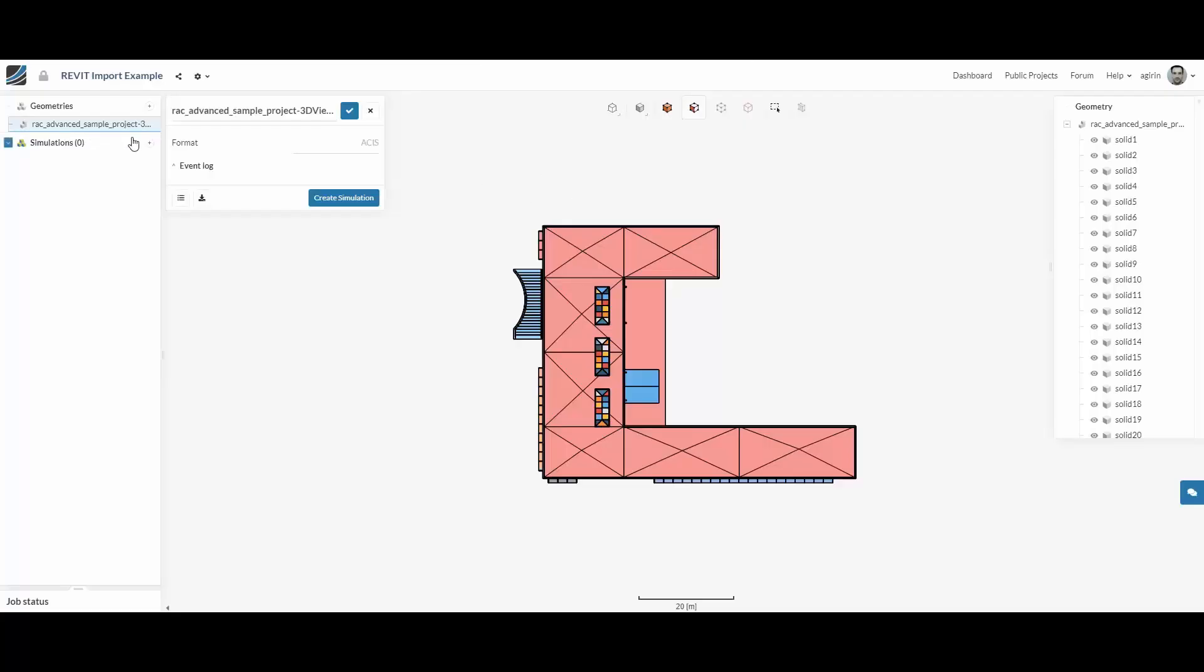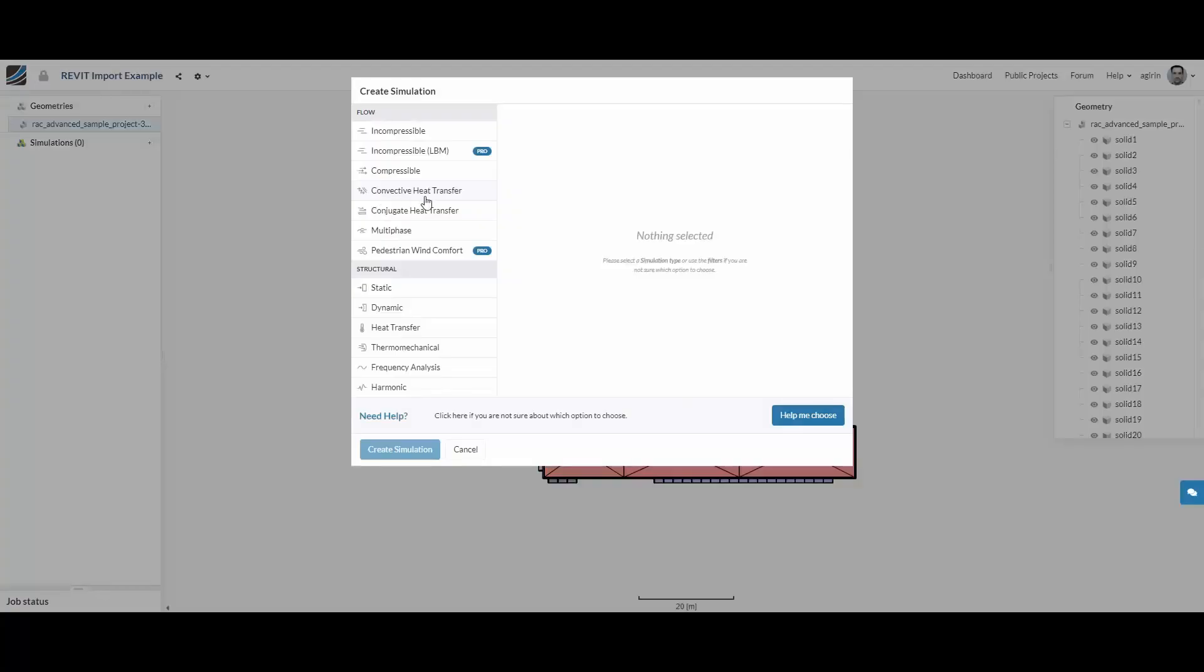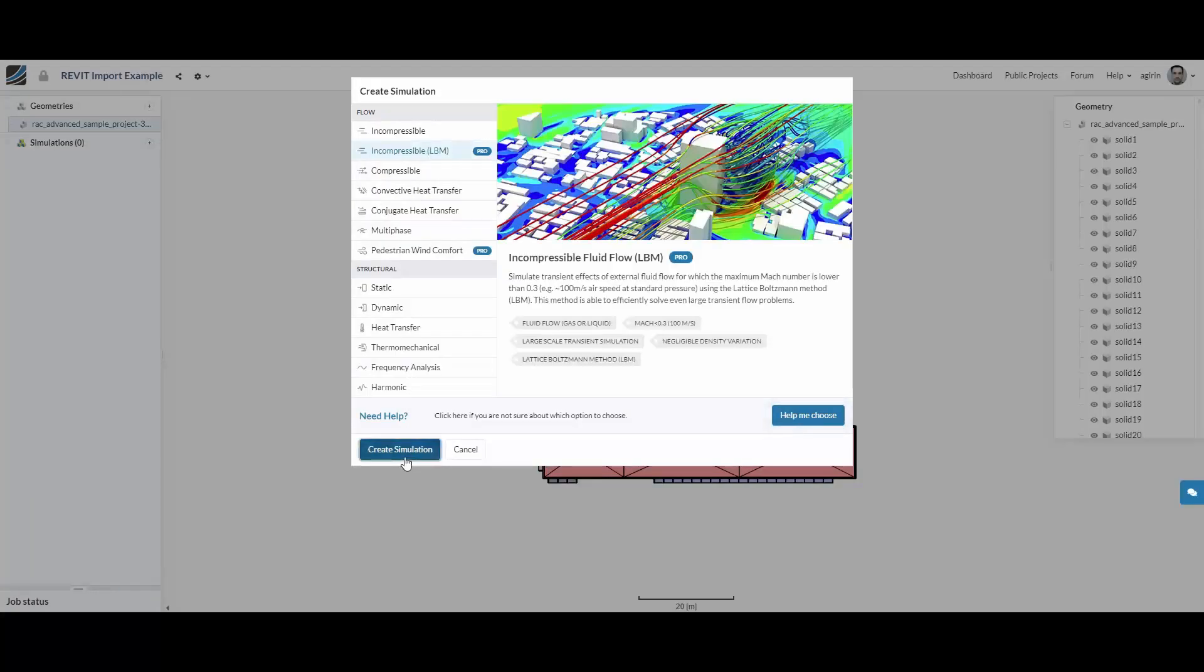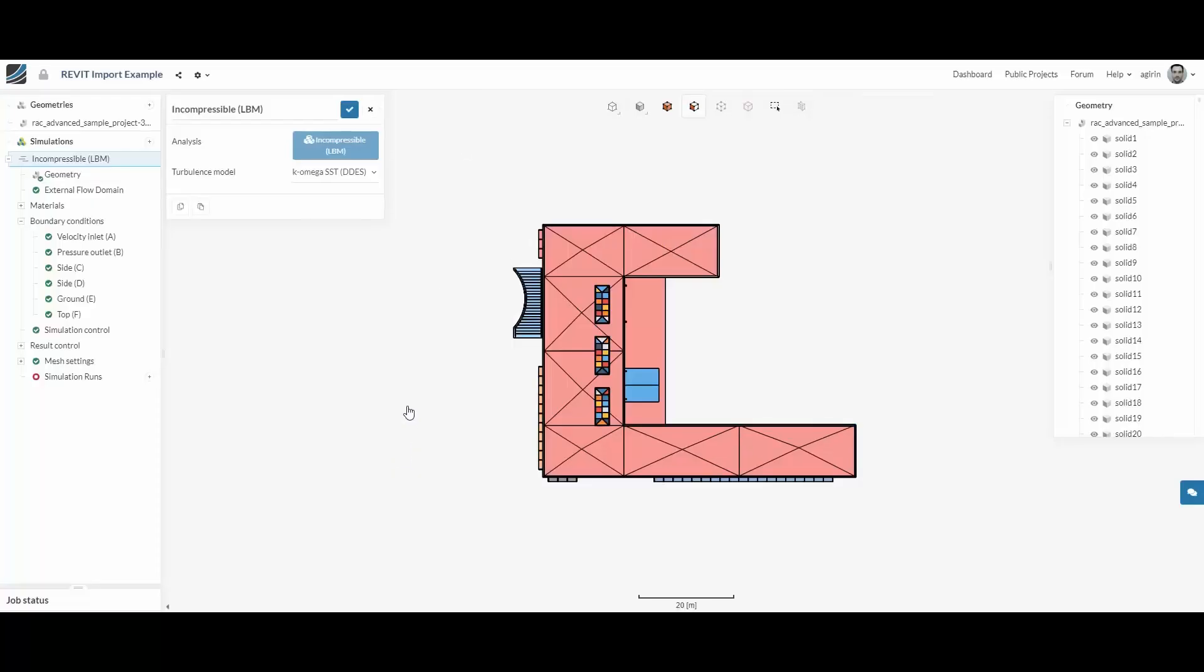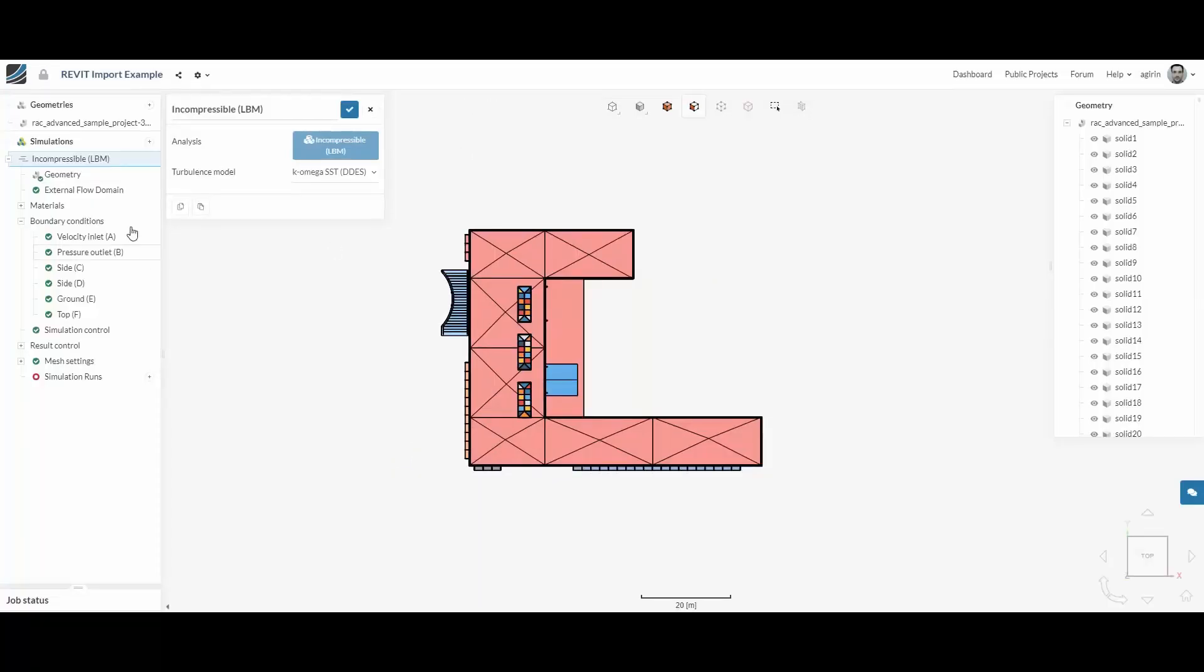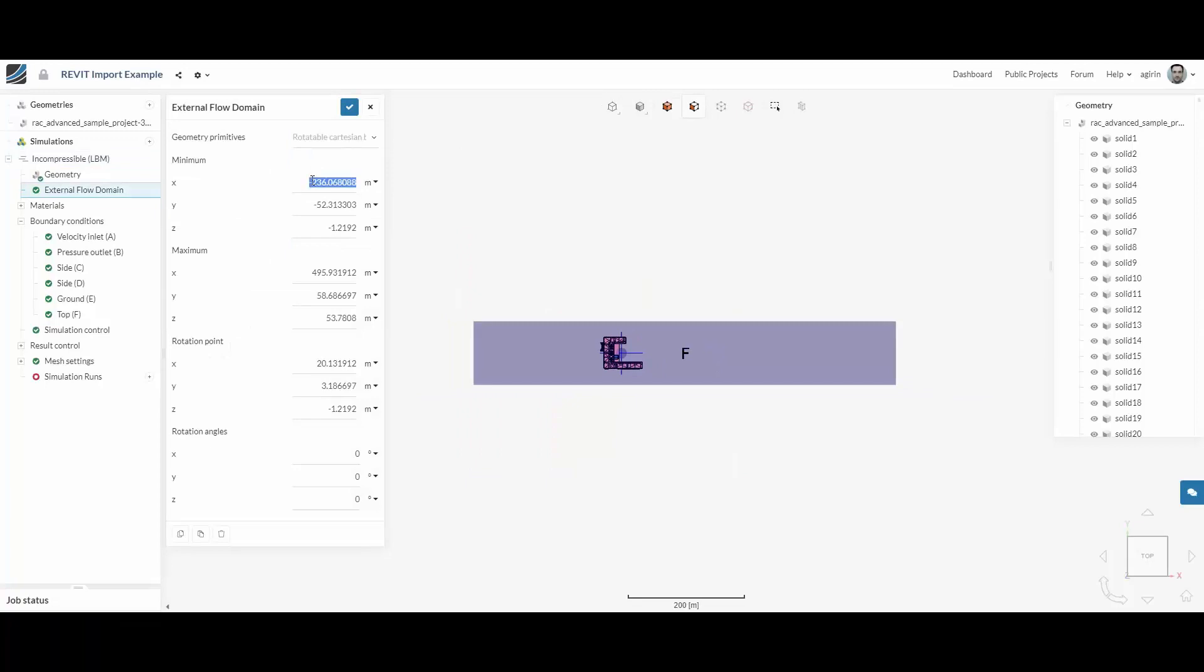Once the model has been imported, we can create a new simulation and select the incompressible LBM type of analysis. This populates a simulation tree on which we can adjust the external flow domain.